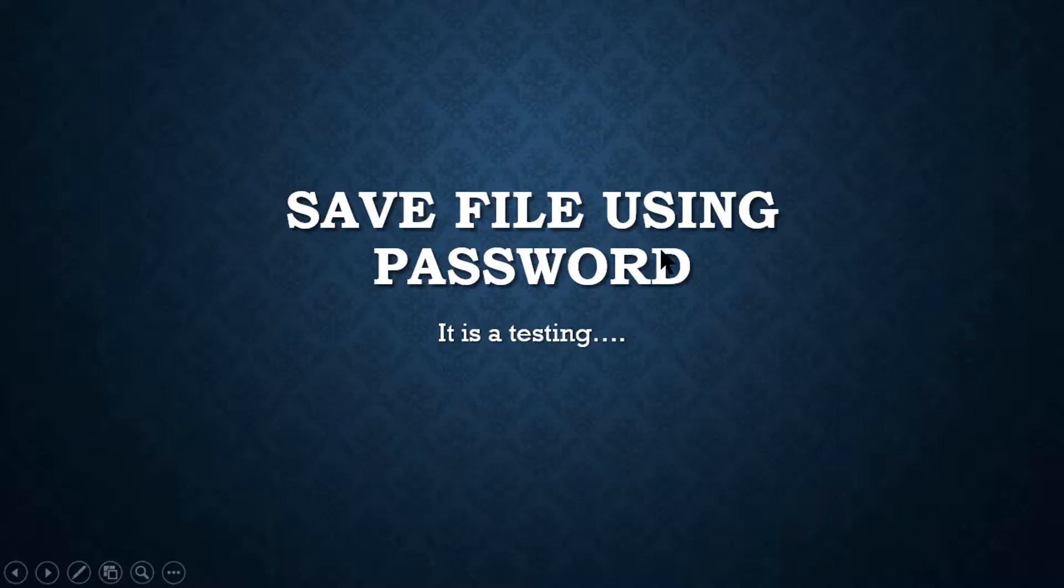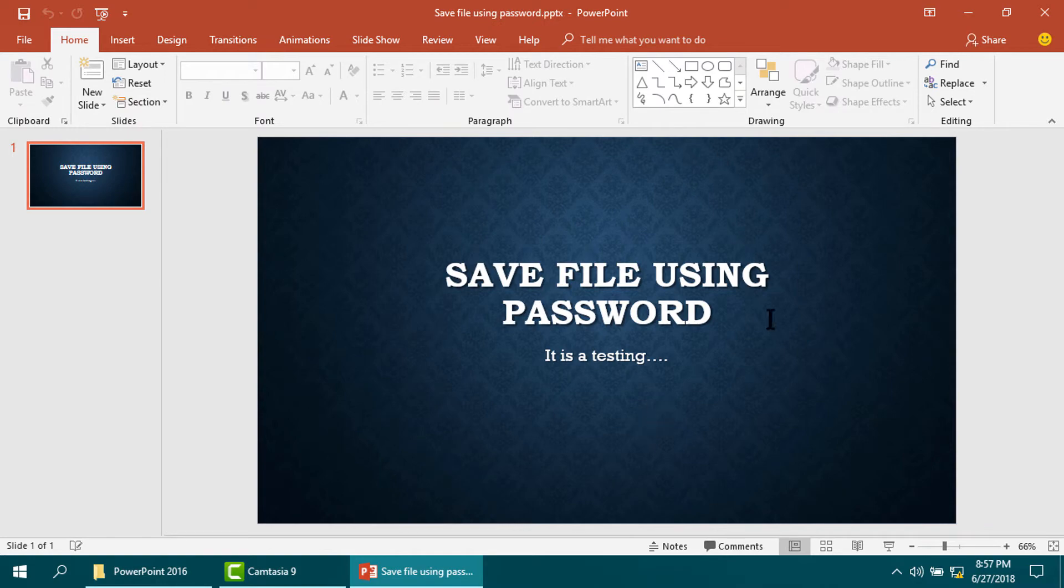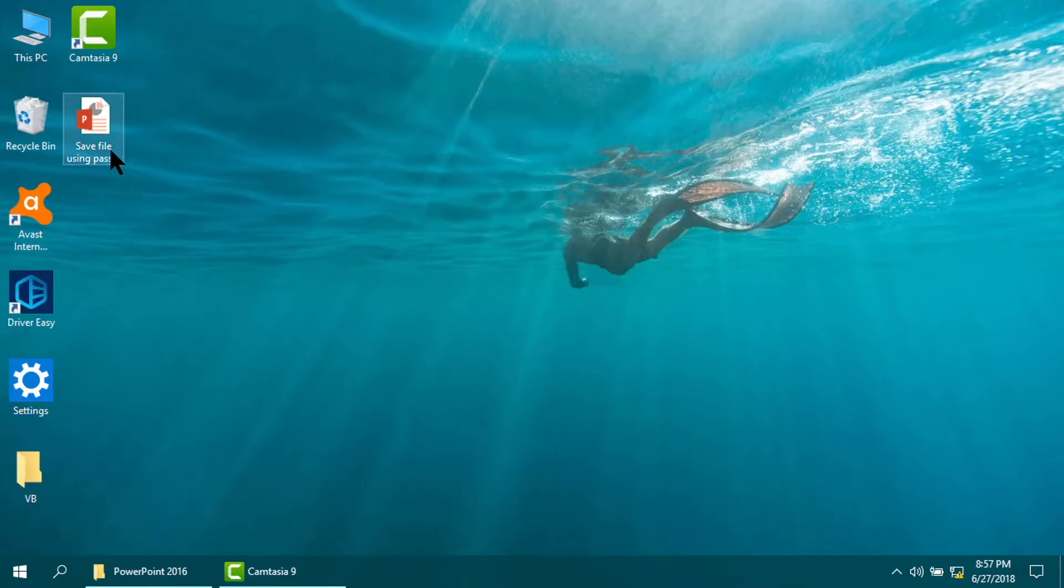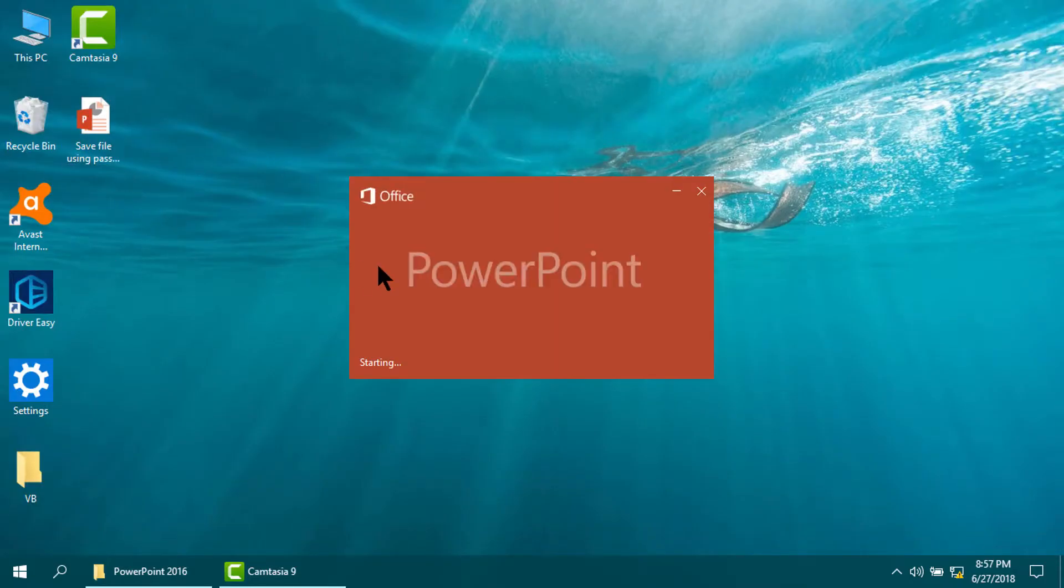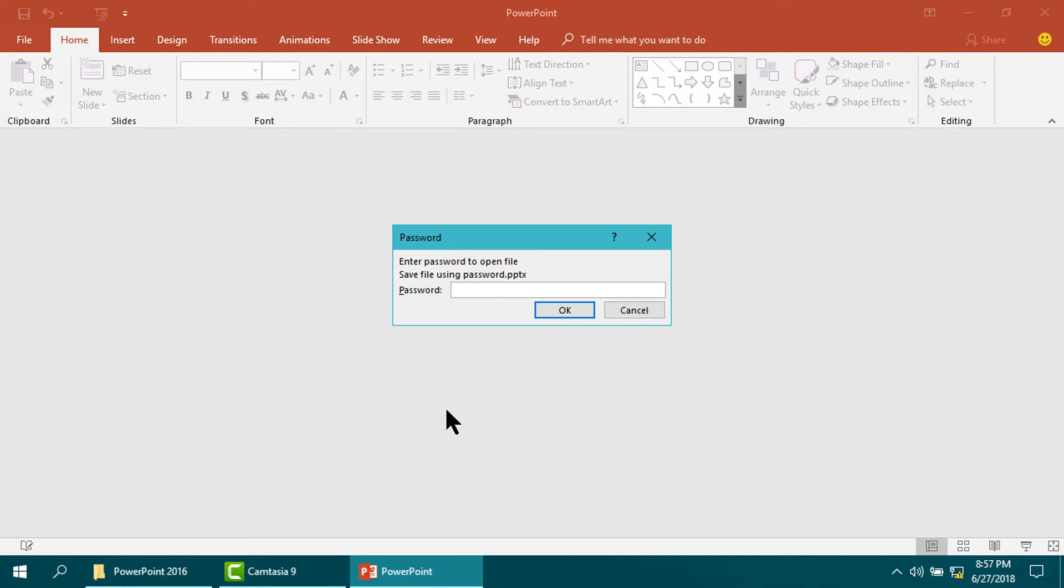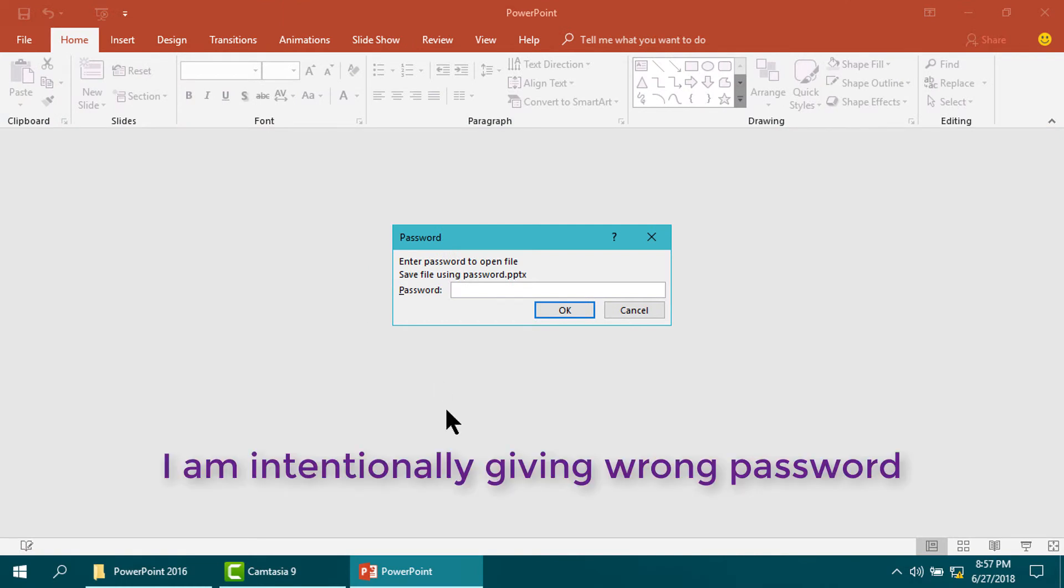Now I am going to reopen it but intentionally using the wrong password.